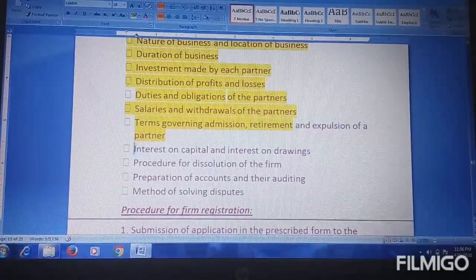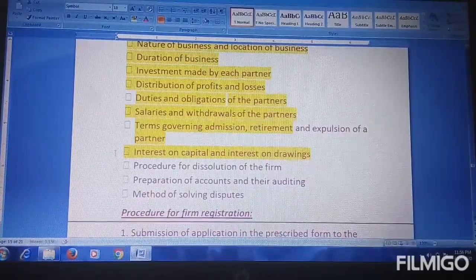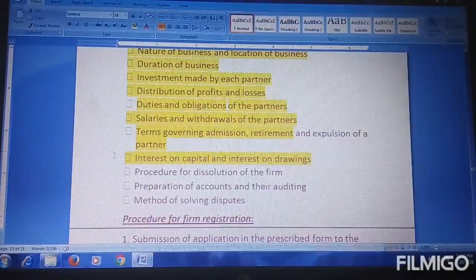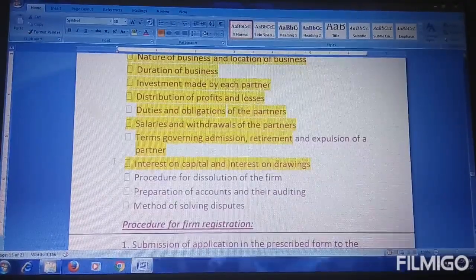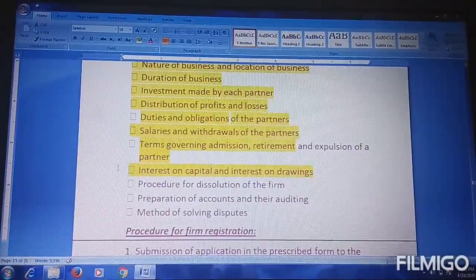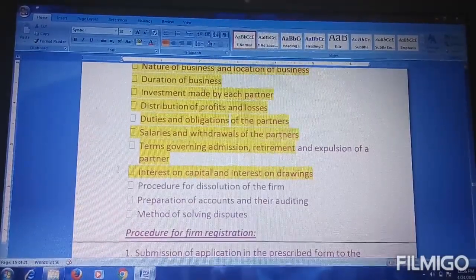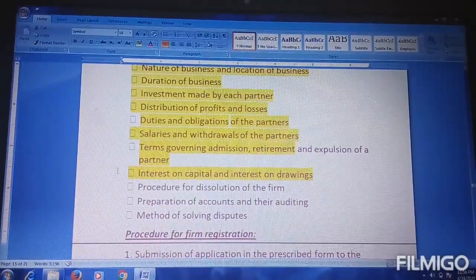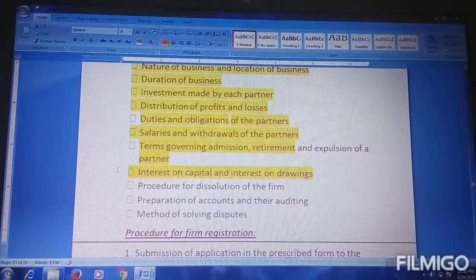Next is interest on capital and interest on drawings. Interest on capital means that when a partner invests capital in the business, they earn interest on it. Interest on drawings means that if a partner withdraws a personal amount, they have to pay interest on that drawing — just like how you pay interest on a loan to a bank.